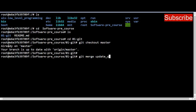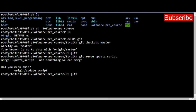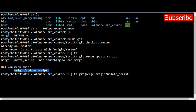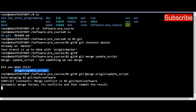We run 'git merge update_scripts' and it asks: did you mean 'origin/update_scripts'? So let's try that instead — 'git merge origin/update_scripts'. We press Enter and it starts auto-merging. There's a conflict in the automatic merge — it says 'fix conflicts and then commit the result'.